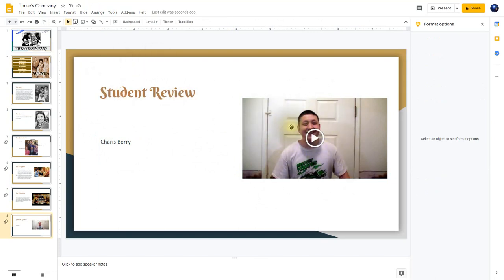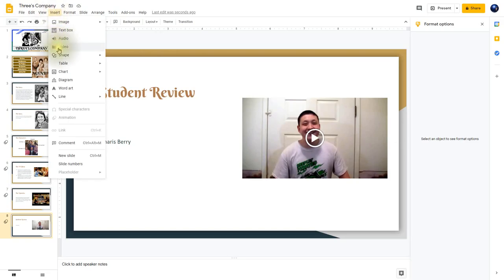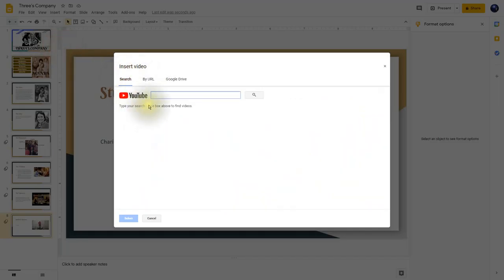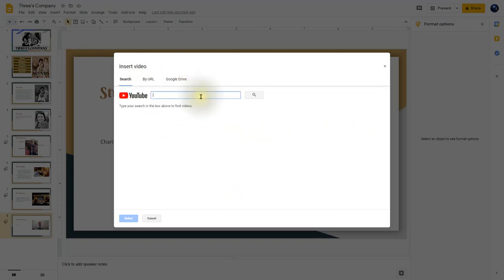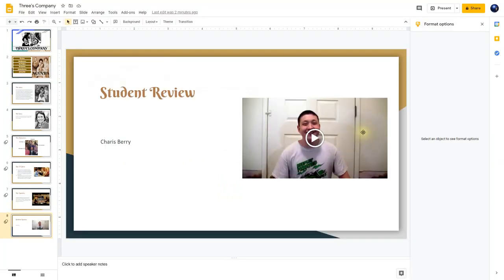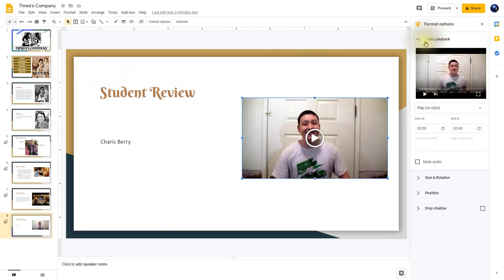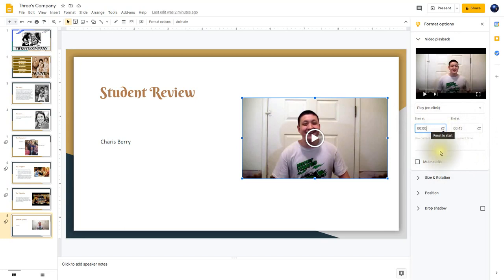If you had not created a student review video, you could insert other videos by going to Insert Video — you can find a YouTube video or go by URL if you have the specific web address. There are many ways to find and insert videos. If you click on the video, you'll notice video playback format options — you can mute it, start it at a specific time, end it at a specific time, rotate it, or add a drop shadow.